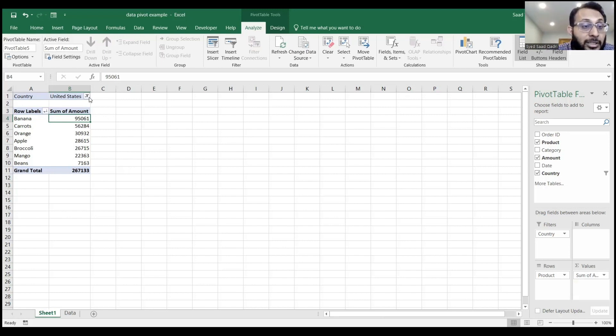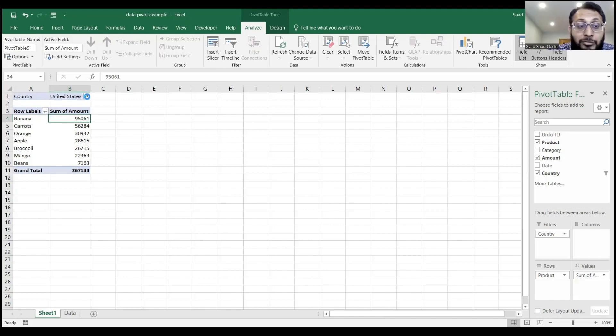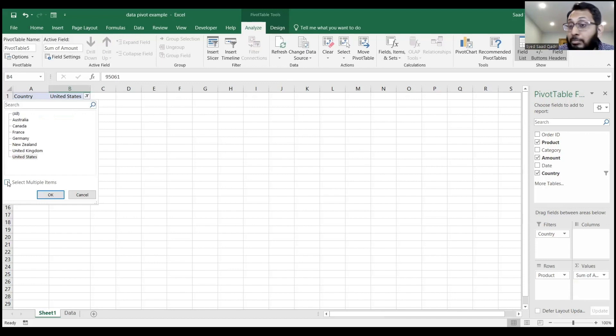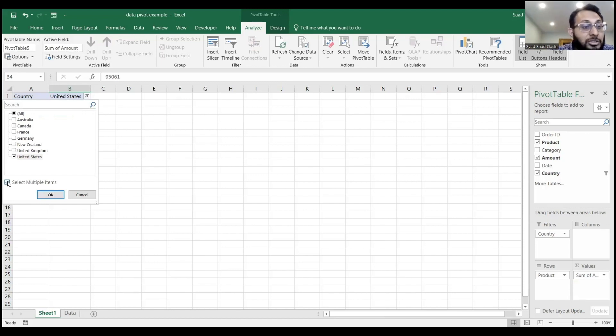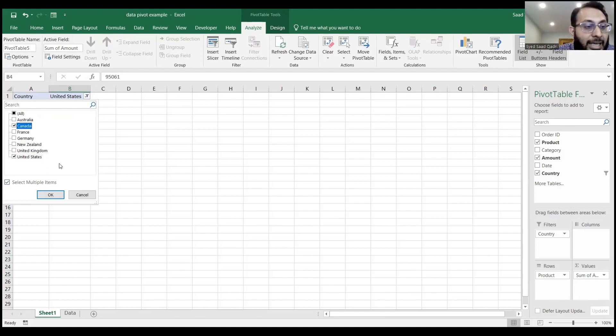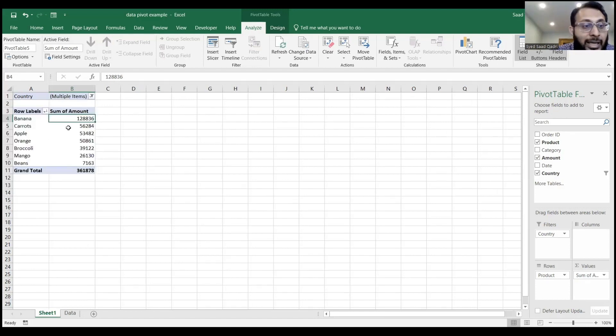Similarly, I can go to the country filter and check the select multiple items checkbox. I can say I need to see the U.S. and Canada data, because that will be the North American data set. I click OK, and here I have the North American data set.